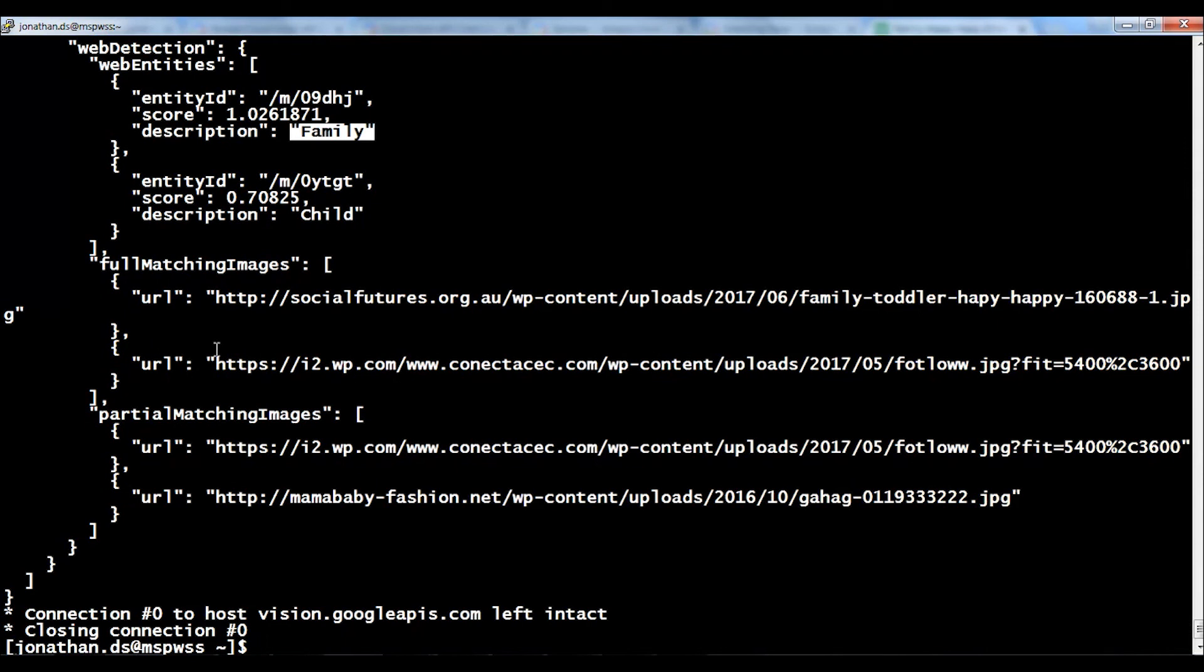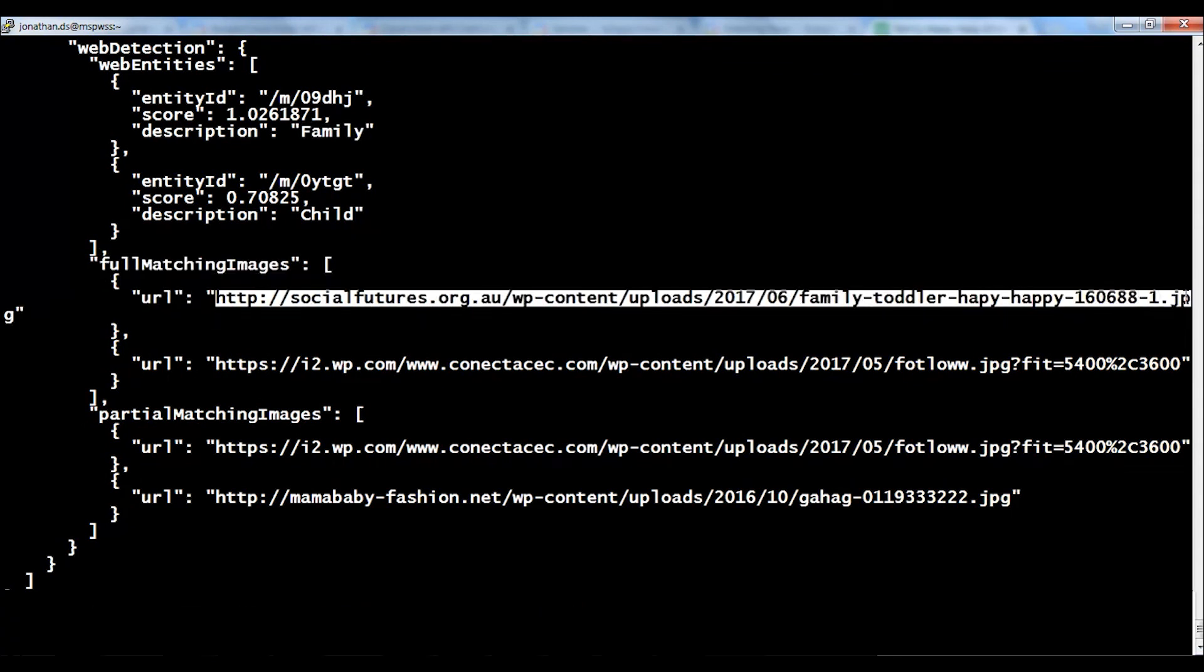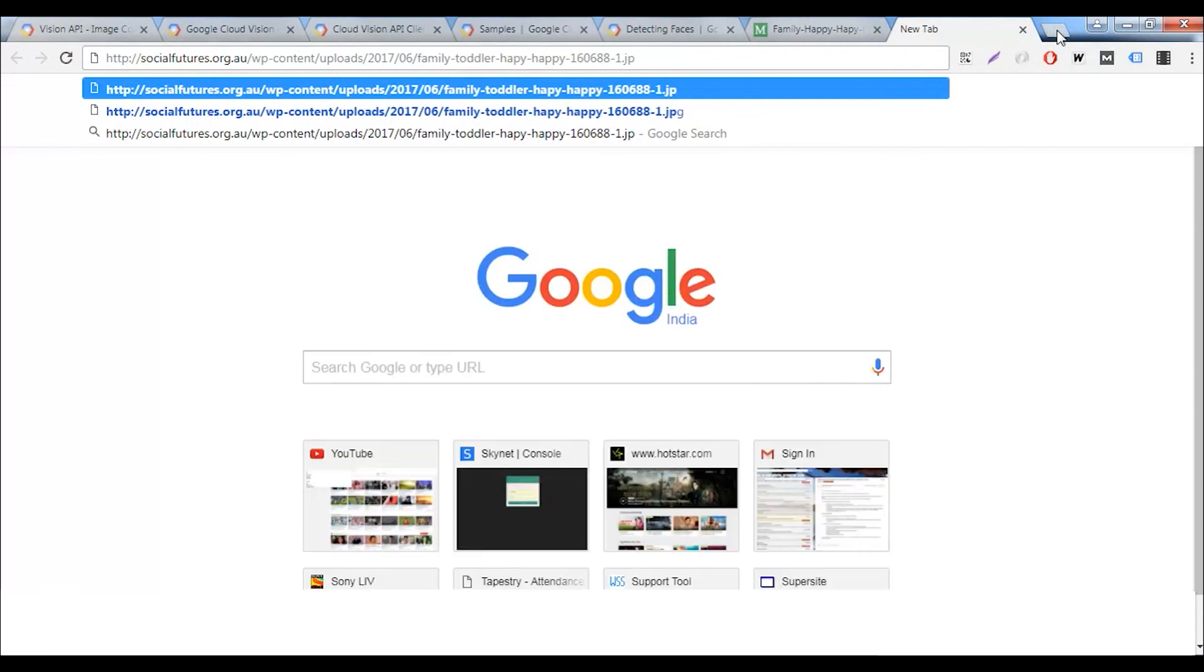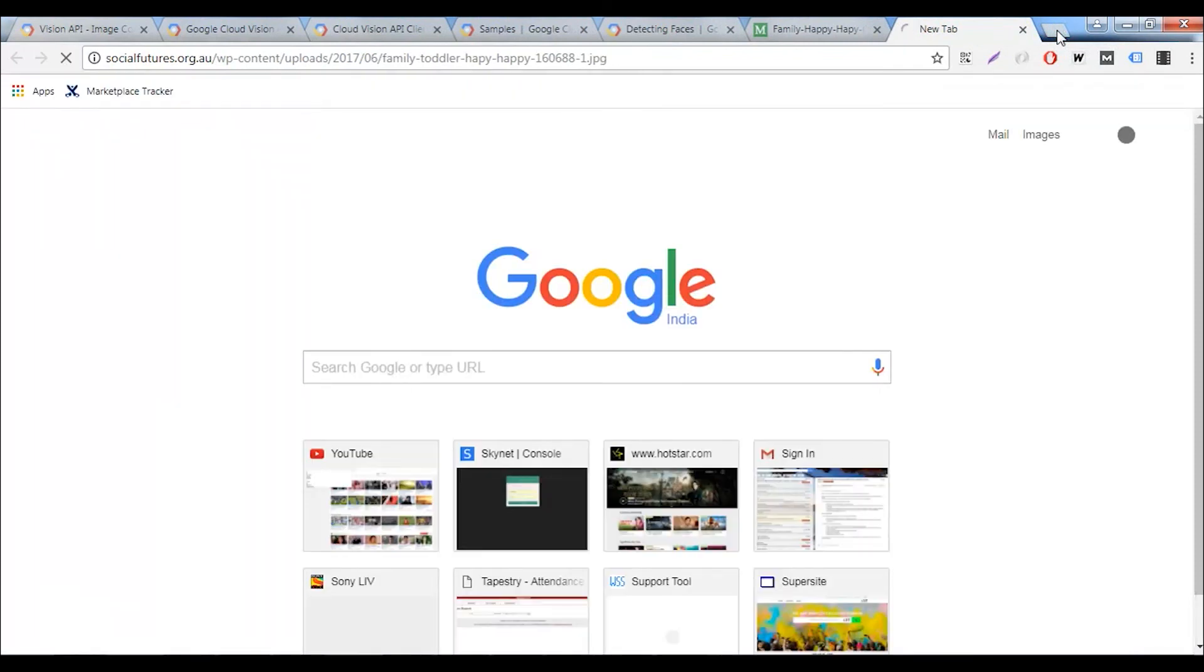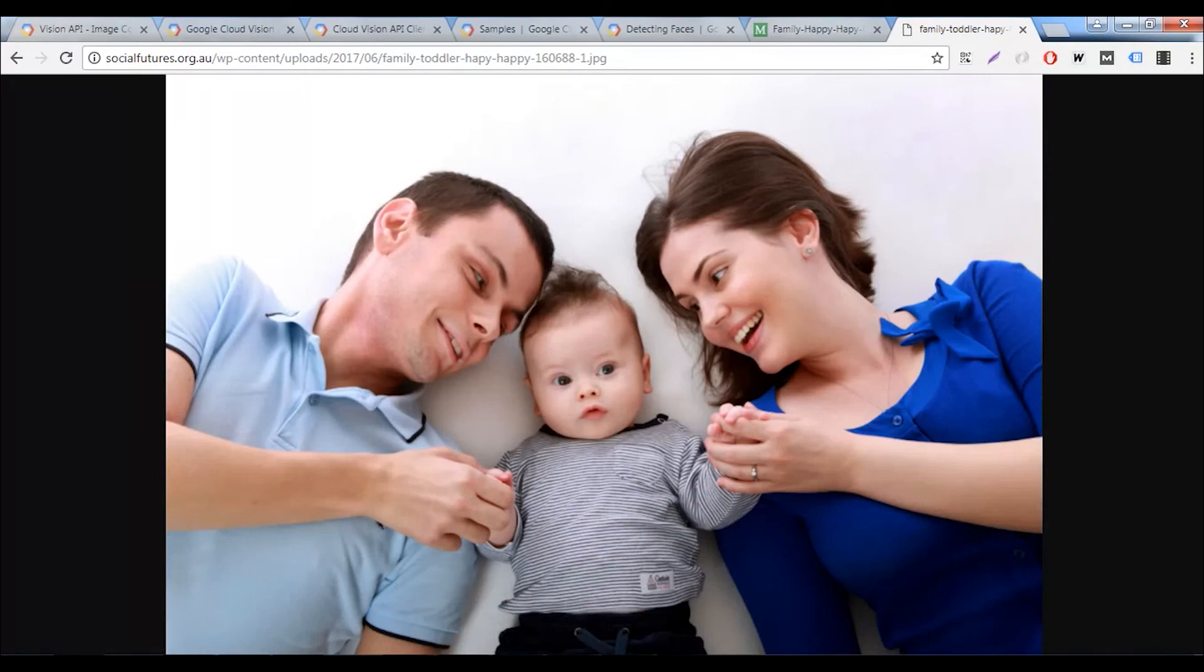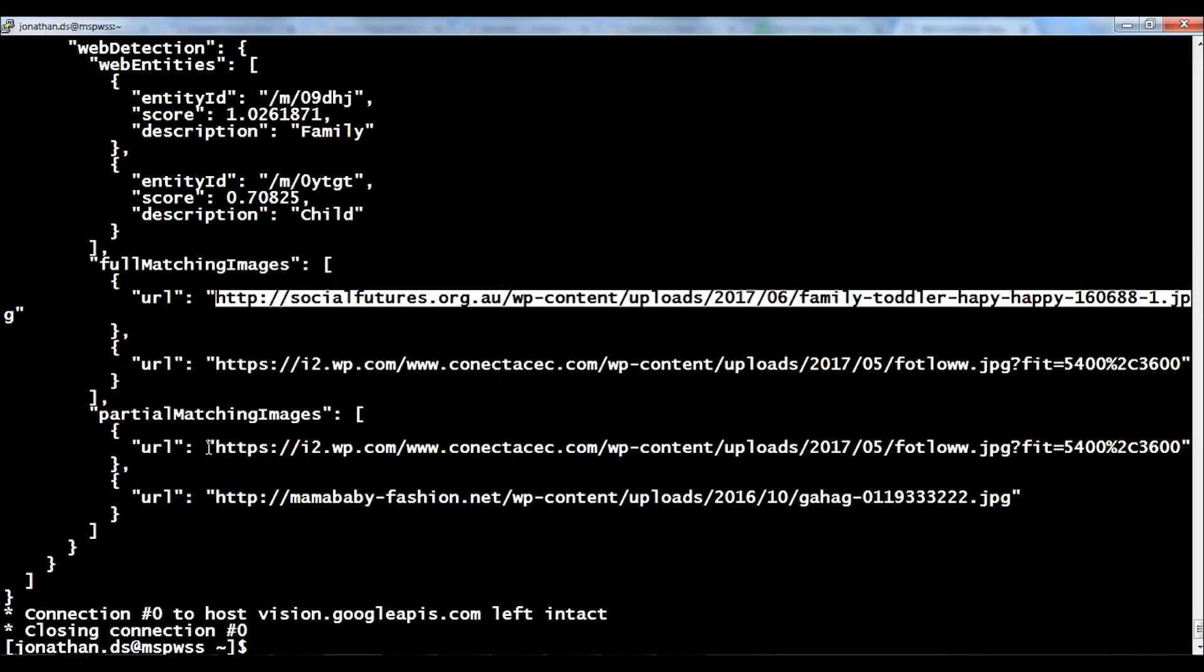Moving on, it also provides us with alternative images. If you can see, full matching images. If I run this URL, it will be a URL to an image that's exactly the same as the one that I showed you. This is exactly the same URL. Google has told you that full matching images, this is another URL that contains the same image. There's another URL that contains the same image. Then, it has partially matching images.